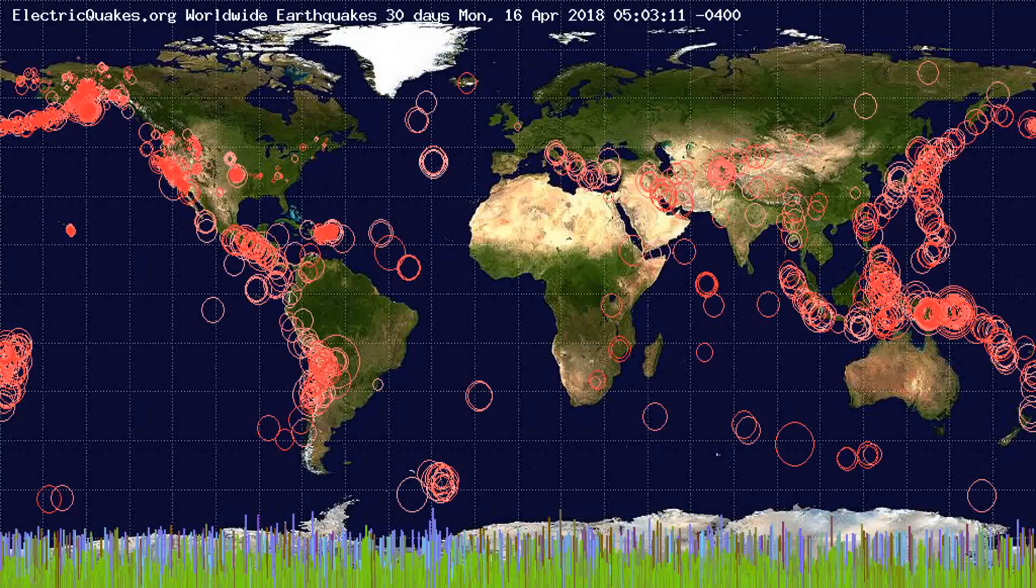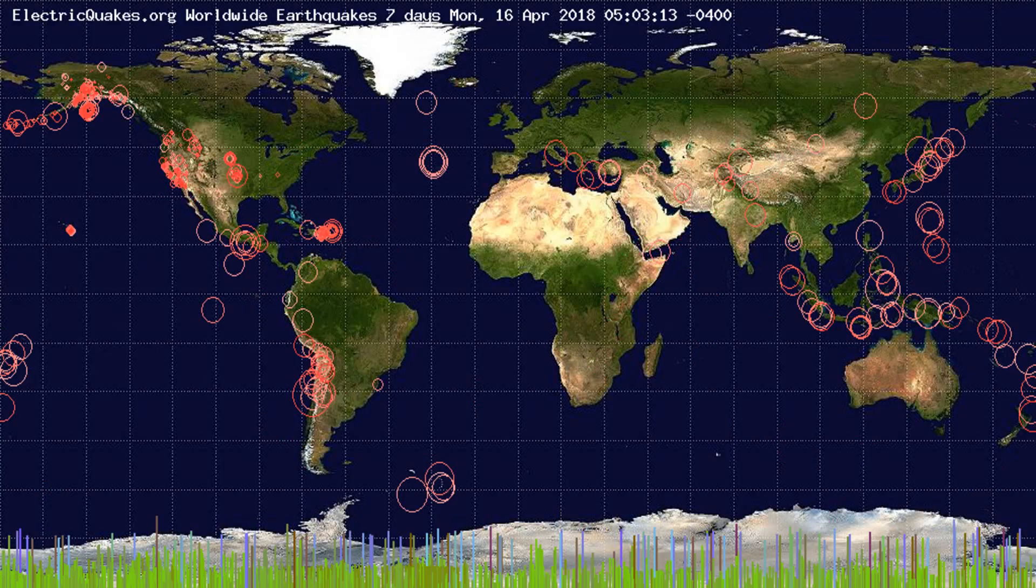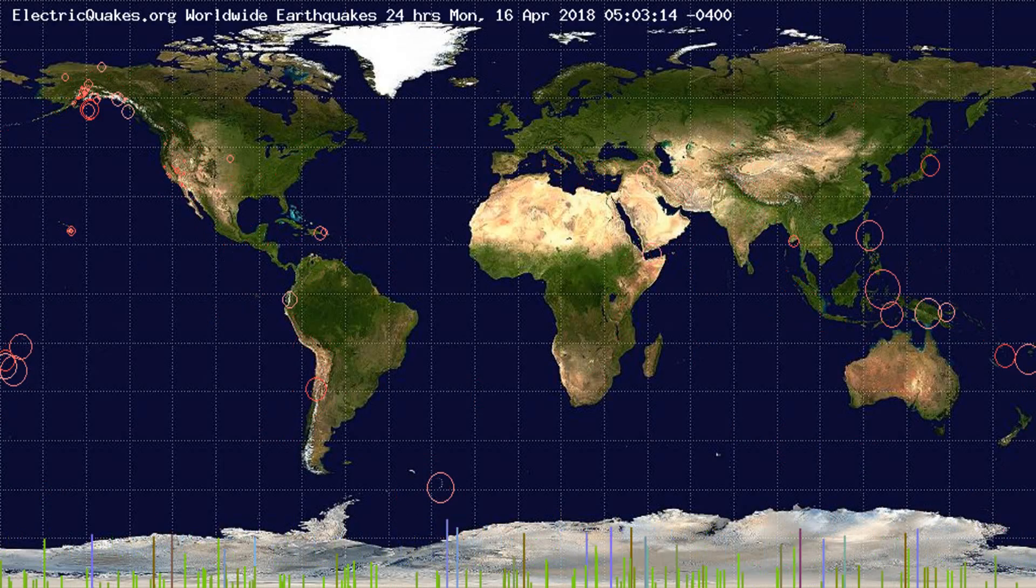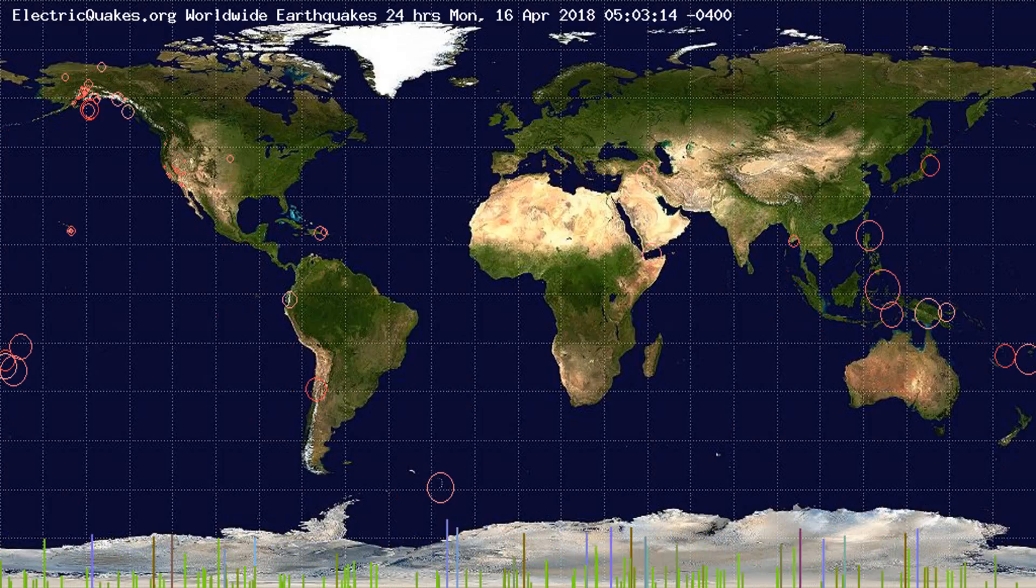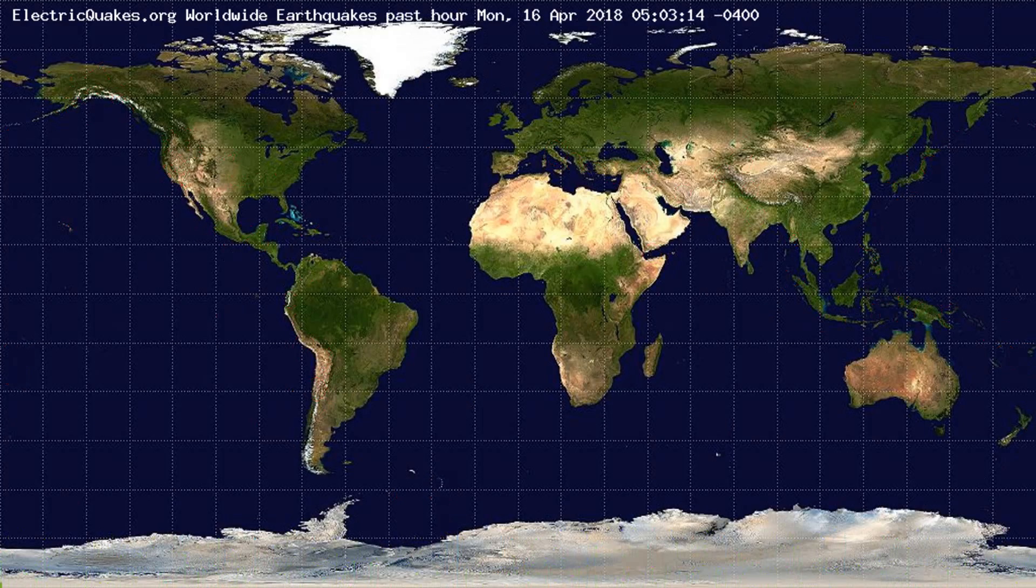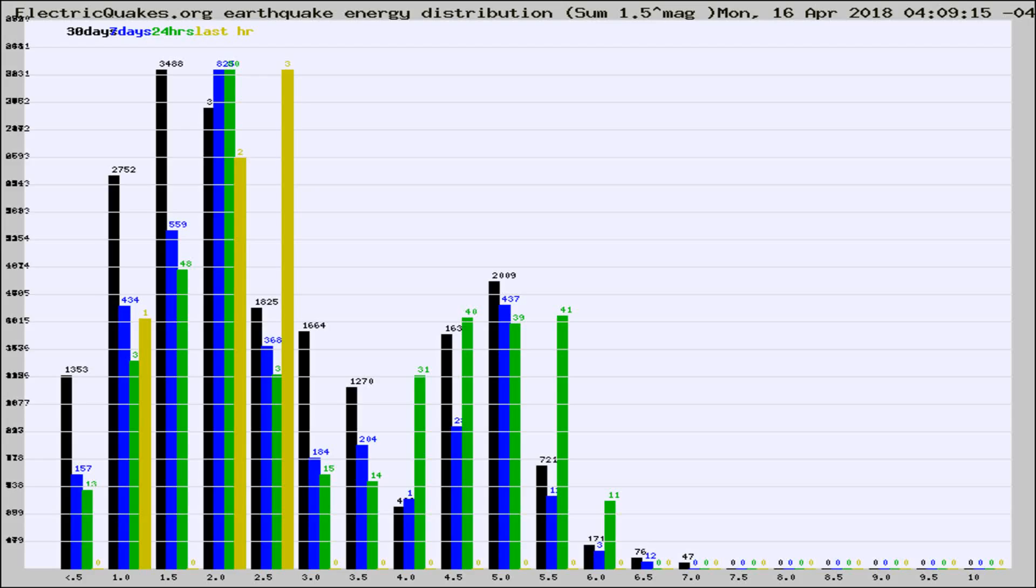You're looking at the earthquakes plotted in the world from the past 30 days, 7 days, 24 hours, and past hour.